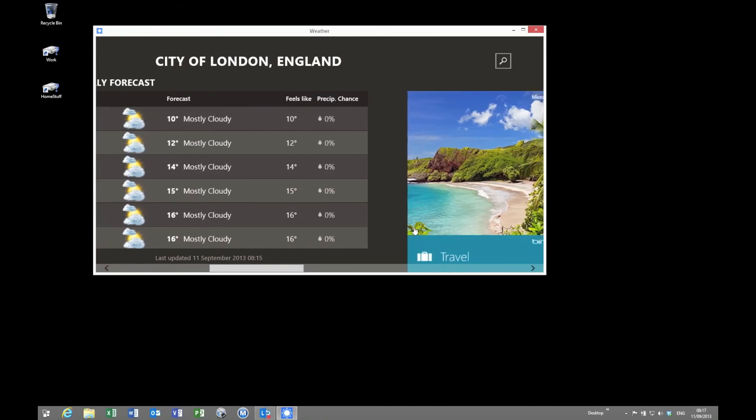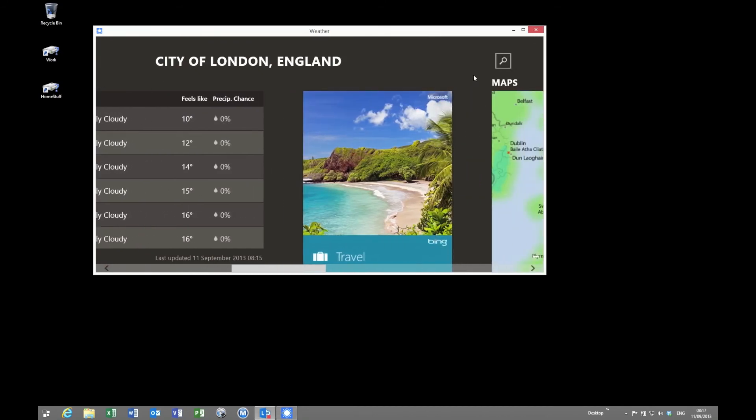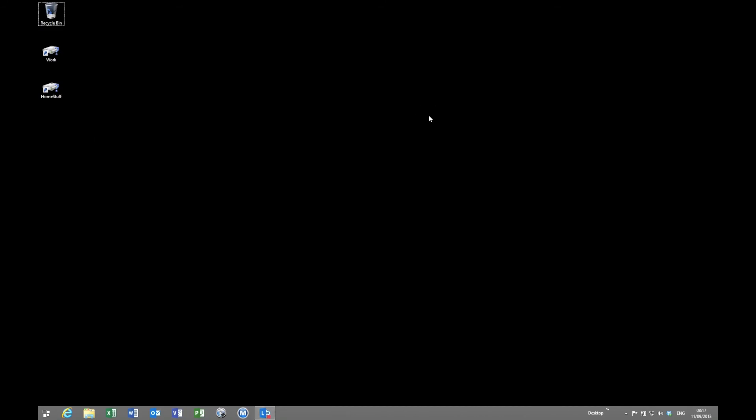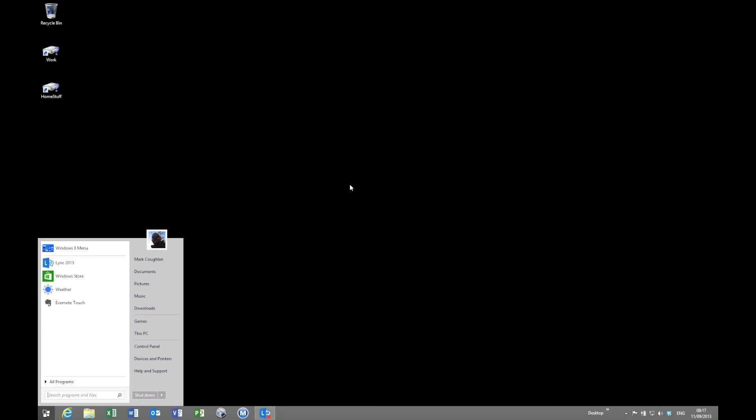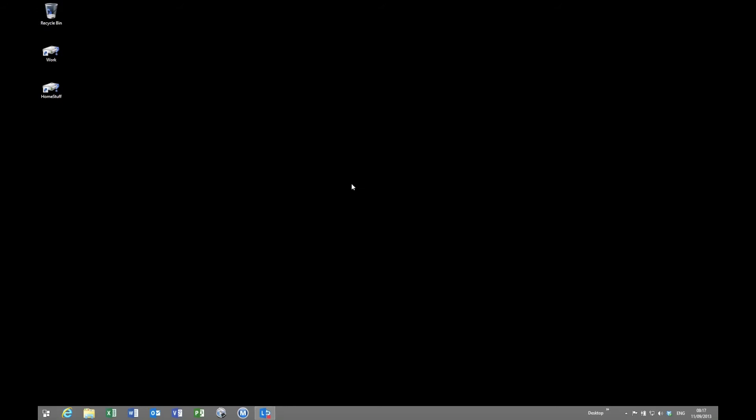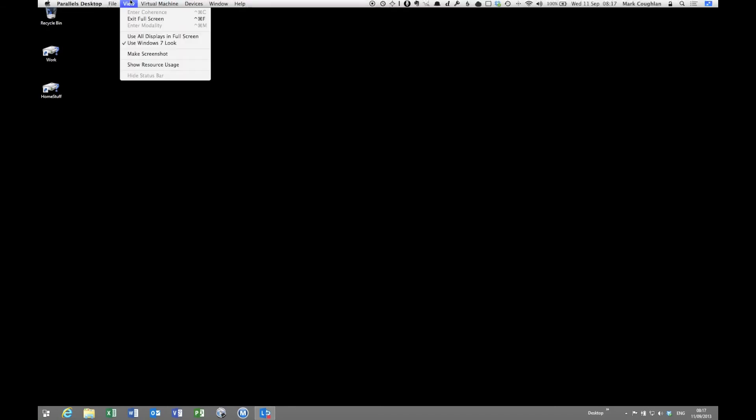So it is pretty straightforward. It's very easy to switch between the two. So at the minute I'm on the Windows 7 look, if I wanted to change back to the Windows 8 or 8.1 feel, all I have to do is deselect the option on the menu.